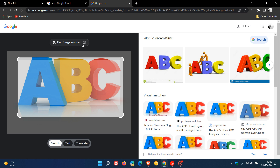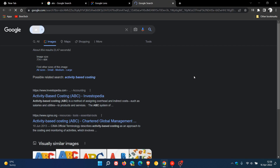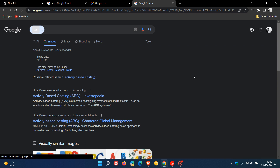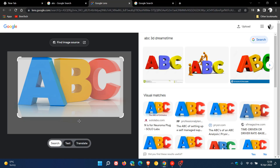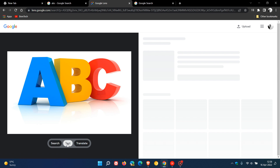Now, the Find Image Source option, when you click on it, takes us over to Google Search, where we can search for visually similar images and photos. And if we go back, you get your main search with relevant images pertaining to the main search, as mentioned.